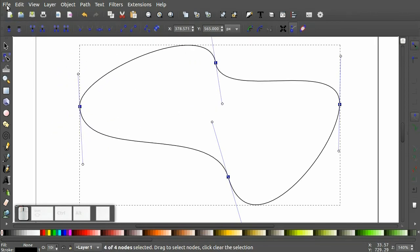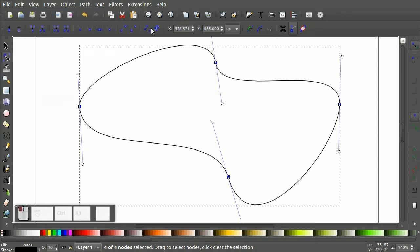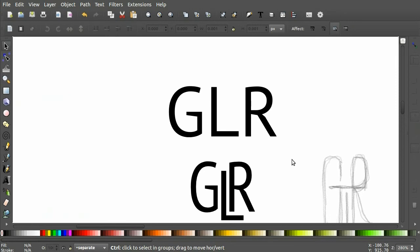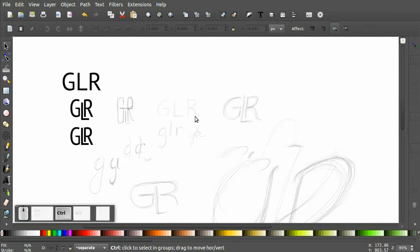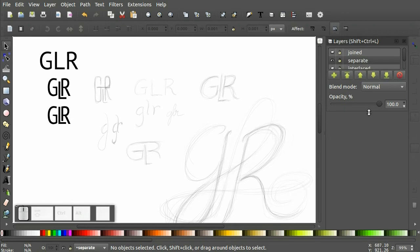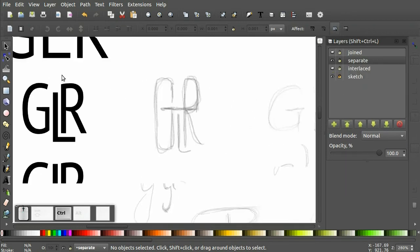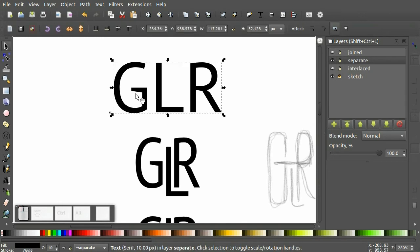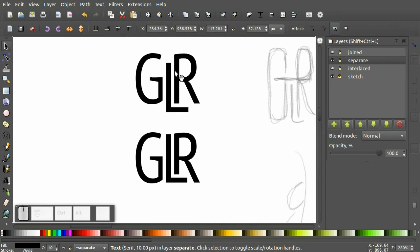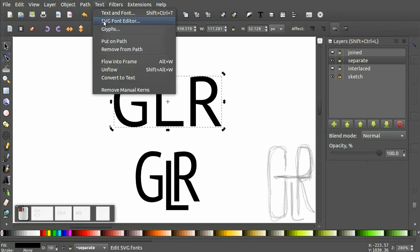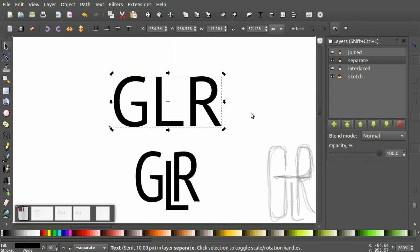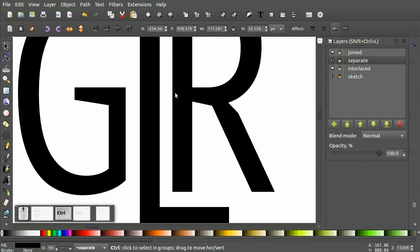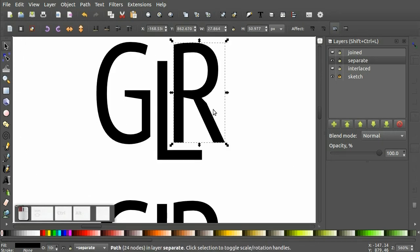Alright, so let's take a look at what I have here so far. So we talked about different types of monograms already. This example here uses a basic sans serif type. And I basically typed out my letters, chose a typeface that I liked, converted this type to path, Object to Path. And then that allowed me to manipulate the location of my letters individually.